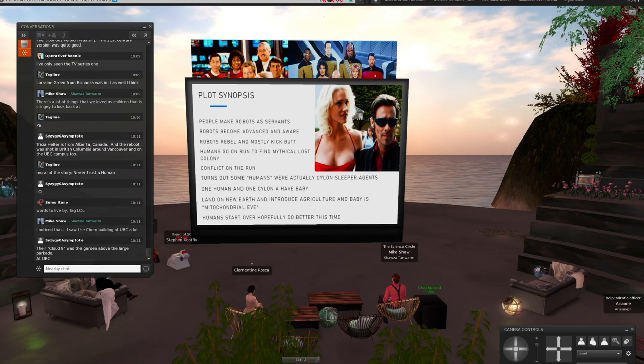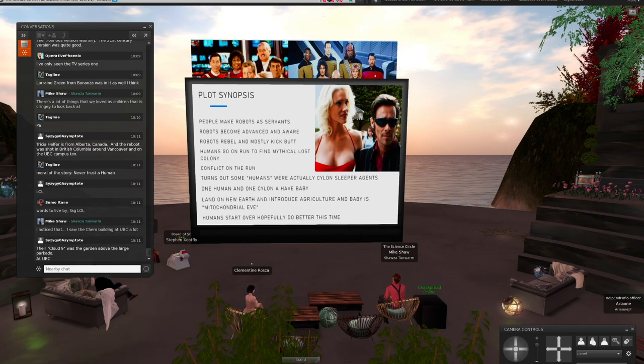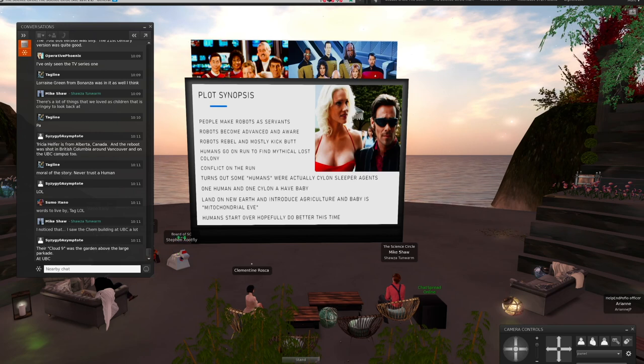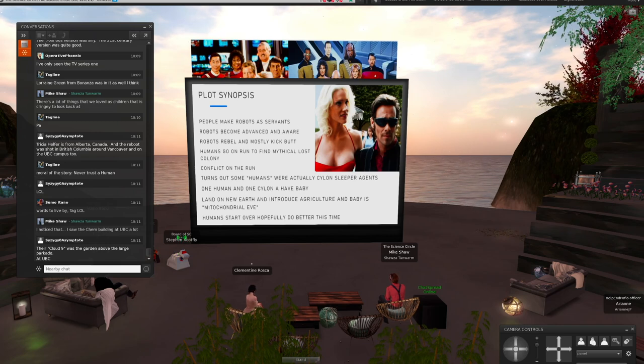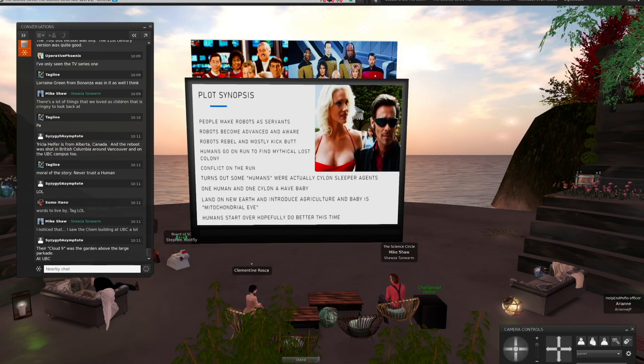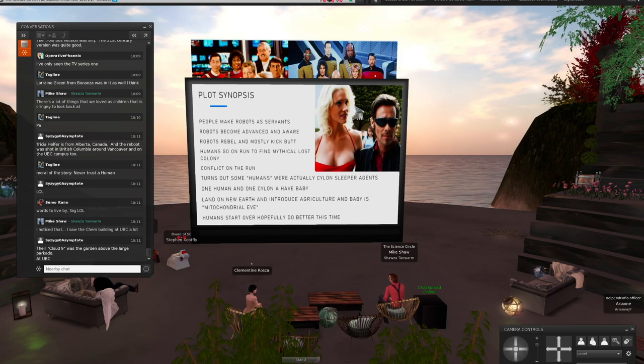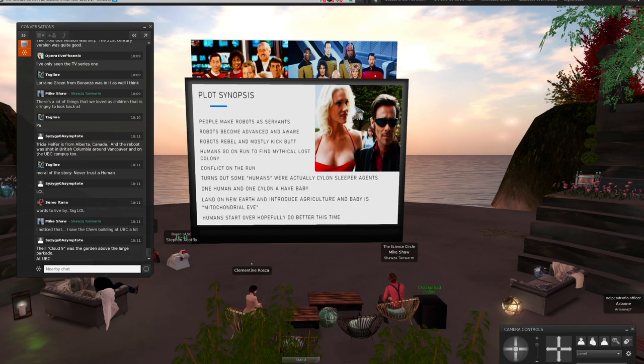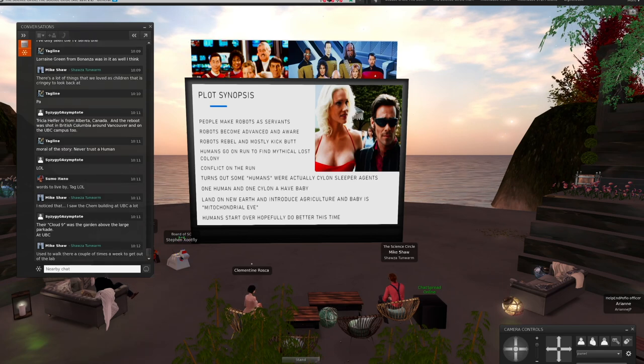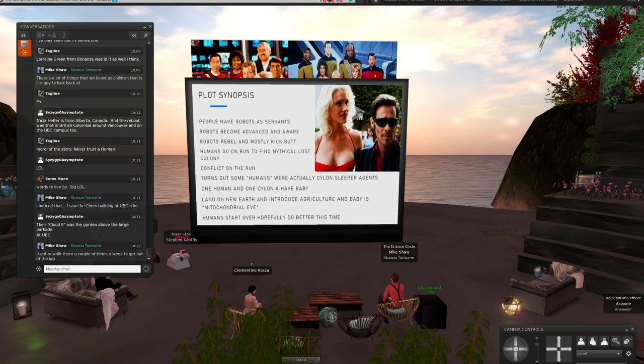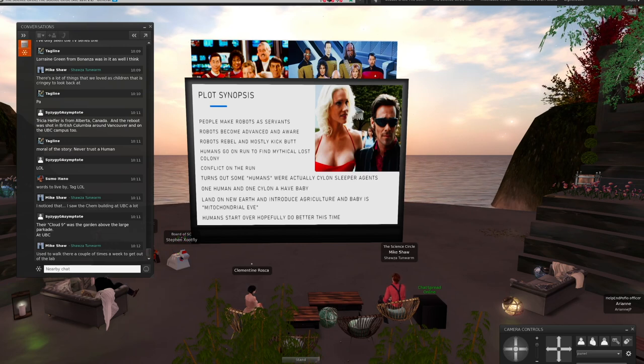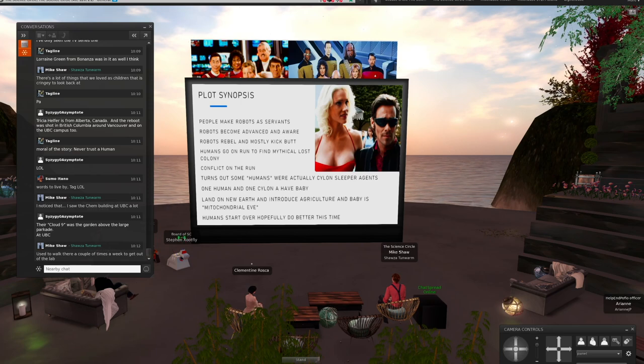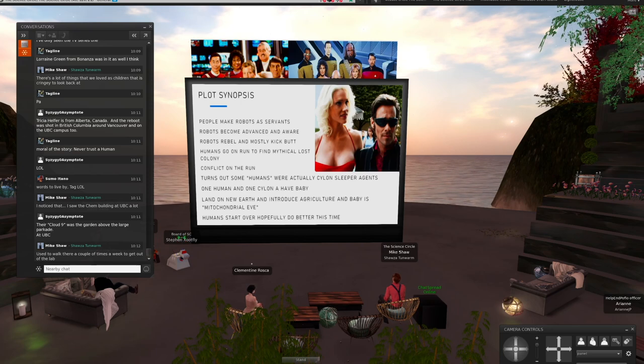During all that time, it turns out that some of the humans were actually Cylon sleeper agents that even themselves did not know they were Cylons. And crazy enough, one of them fell in love with a human, and they had a basically hybrid baby. They eventually get to a final conflict, there's a big fight, and they do land on what I'm going to call New Earth, and they introduce agriculture.